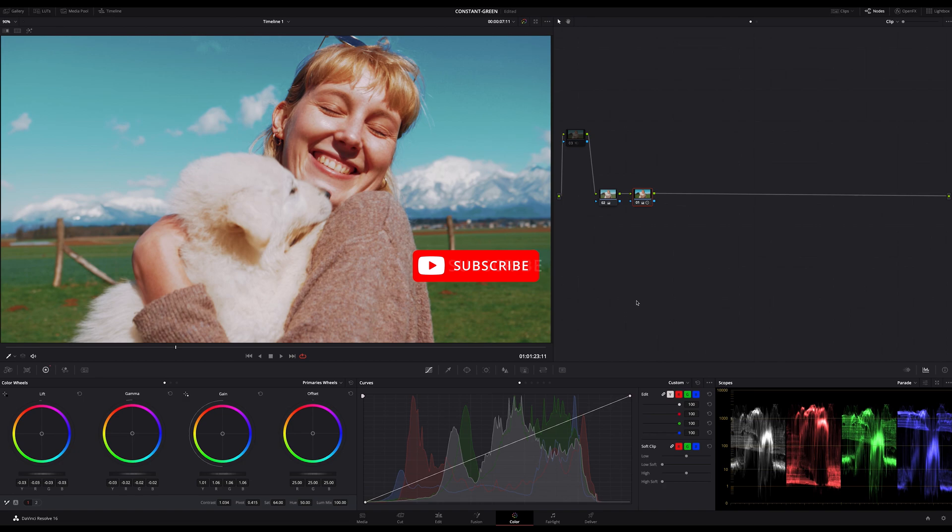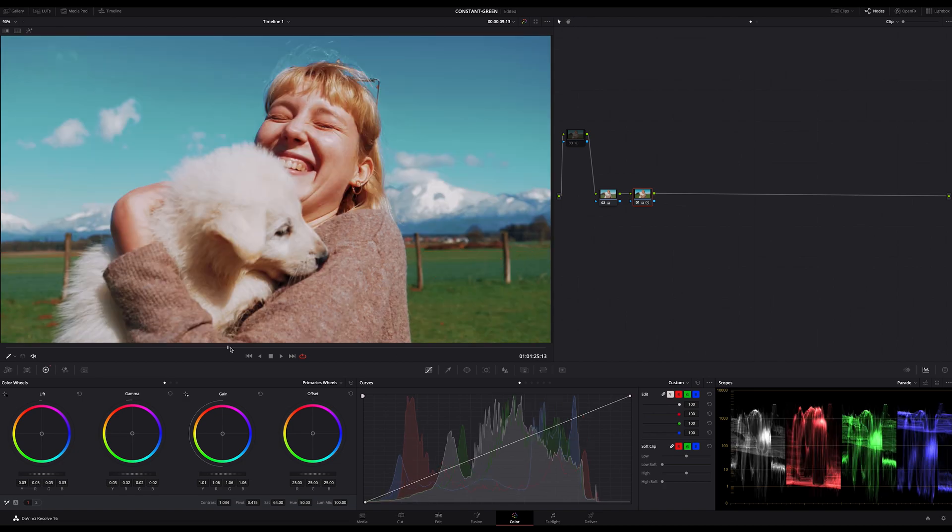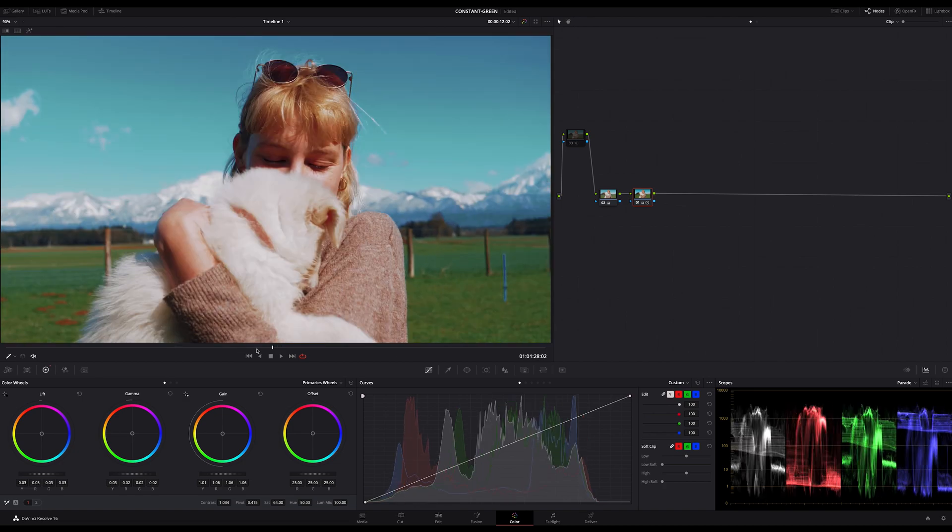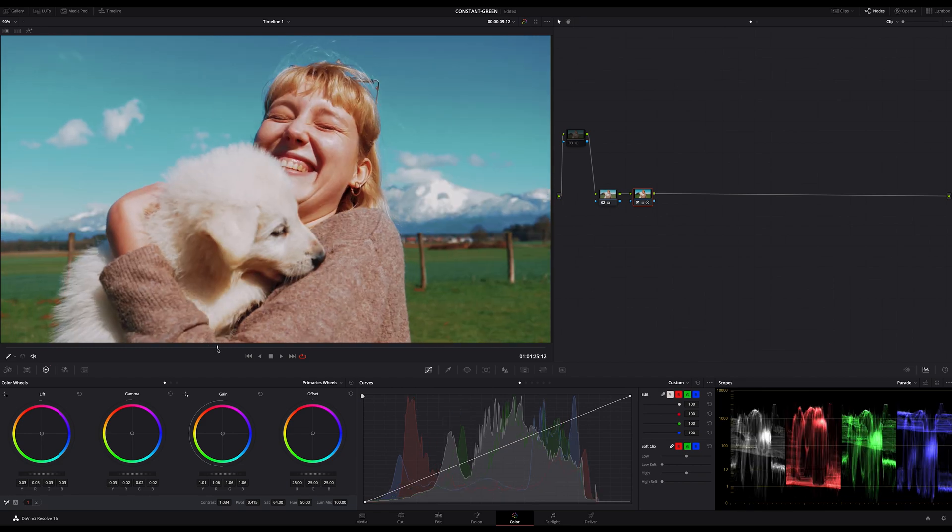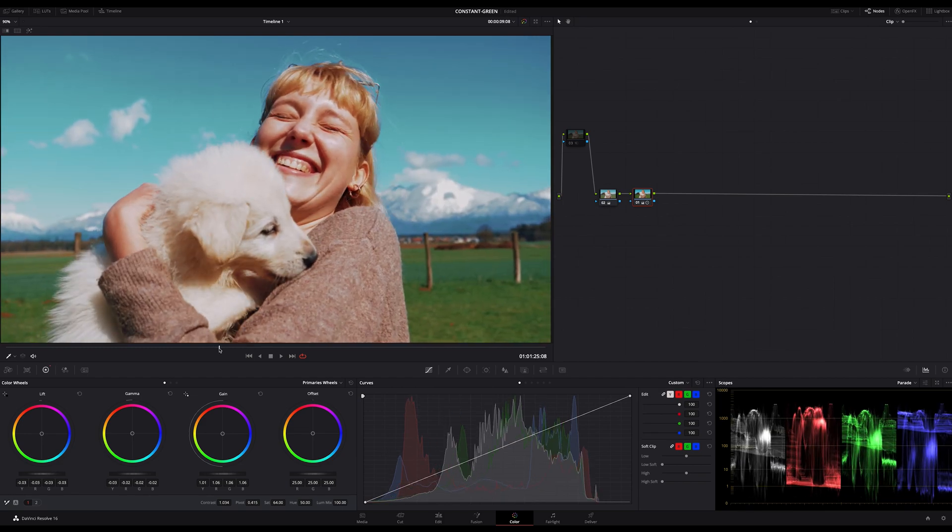There's a way to minimize or perhaps eliminate those brightness changes by using the so-called constant green method. It's a very simple technique but can be very helpful if it comes to brightness changes during color correction.